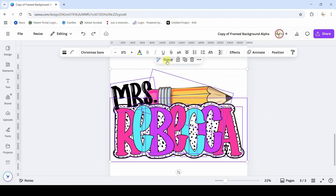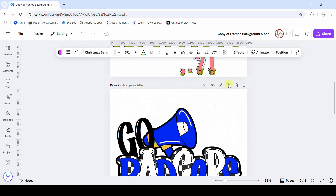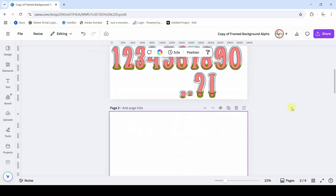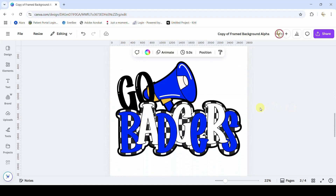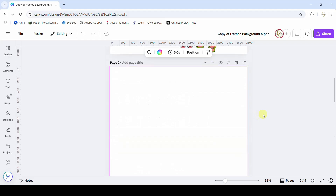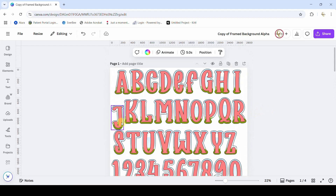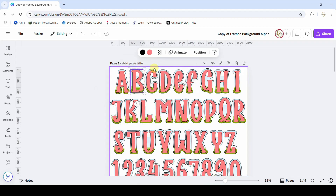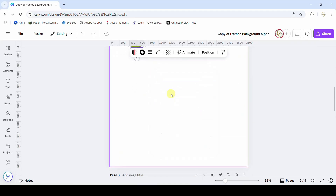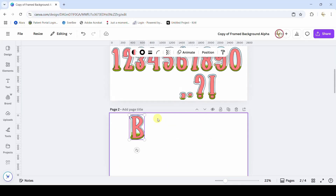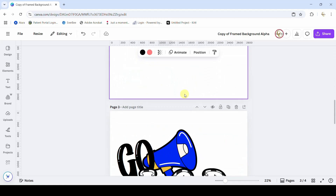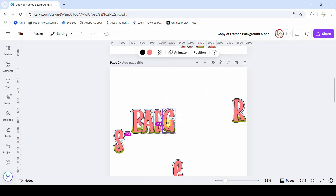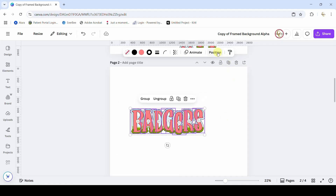I'm going to group all of this back together and show you how to do it. Let's add a new page here and recreate this one first — the 'Go Badgers.' I'm going to get the letters that I need, copy and paste them. I'll do that for the rest of the letters I need for 'Badgers.'